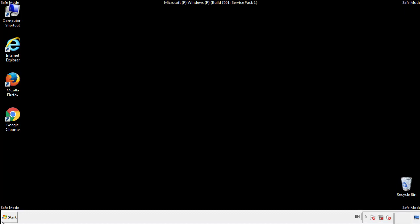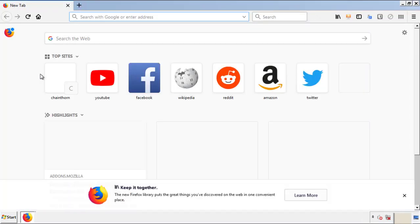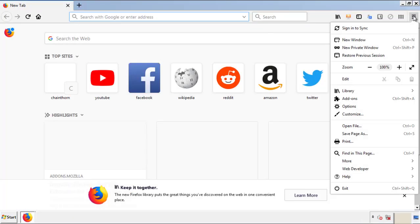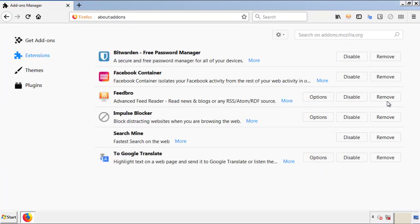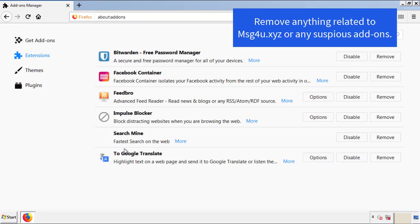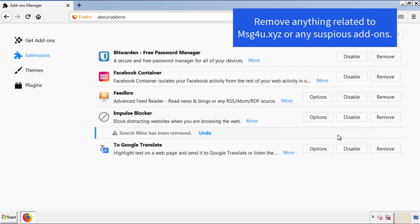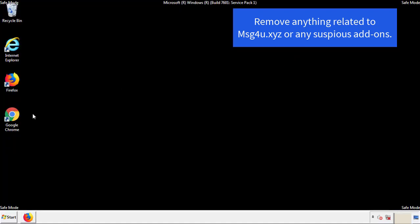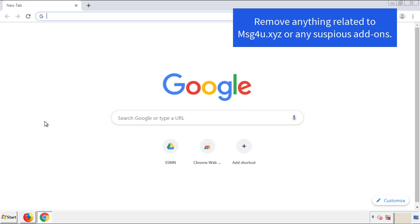We want to make sure there aren't any leftovers in our browser extensions, so we'll start off with Firefox. Back to the menu icon and down to Add-ons. From here, we'll be looking for any extensions that may be causing our problems. Just have a look around and delete everything that looks suspicious. Once Firefox has restarted and we've made sure there are no miscellaneous extensions, we can move on to Chrome.